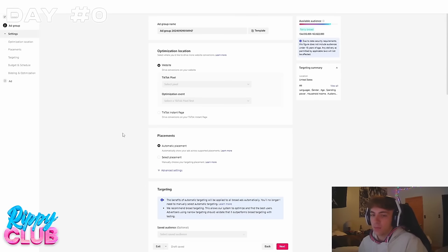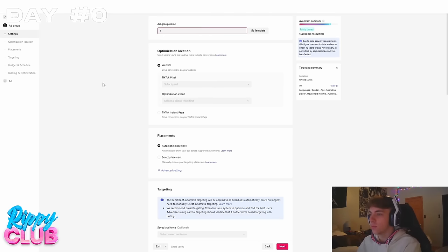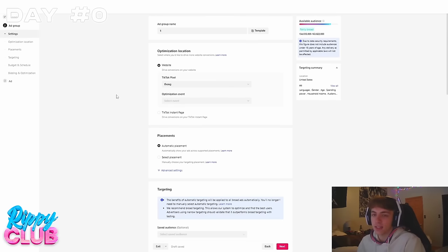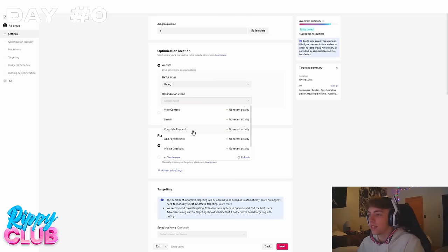Now we're in our ad groups tab. The campaign is kind of what holds everything. The ad group is where we're going to pick the countries we're targeting, who we want to target, who we want to show the ads to, and where the ads are actually going to deliver. I'll just call this ad group name one and then come here and select our pixel — I show you guys how to connect this in the course. Basically, you just download the TikTok app on Shopify on your store and it should be very easy and automatic. The pixel is what connects your ad account to your store, so if I get a sale on a campaign, TikTok will show me that sale. The optimization event we're going to pick is complete payment.